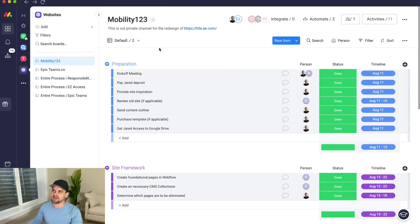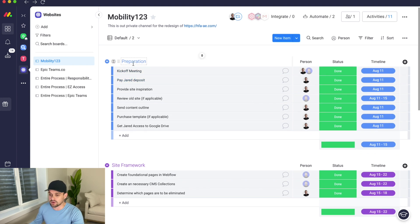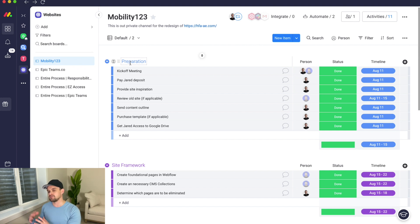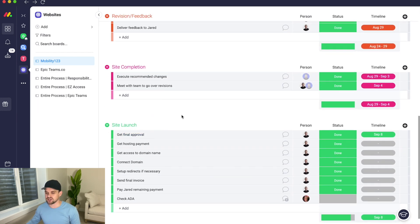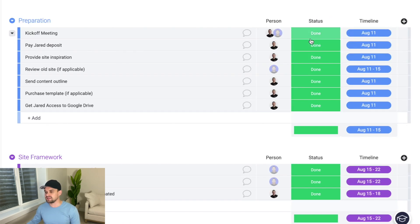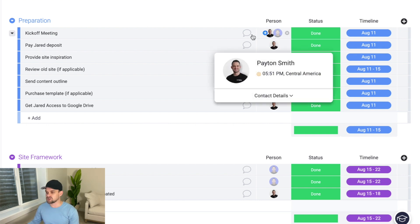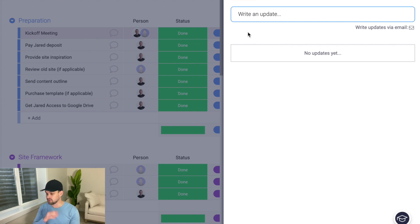I work better on a checklist type format, so here's how we've laid things out — color-coded and broken down into preparation, site framework, revision and feedback, site completion, and site launch. Within each of these, you've got different columns. The first column gives you the ability to leave comments, start a conversation, and tag different team members — it's a great place to keep the conversation alive about individual tasks.